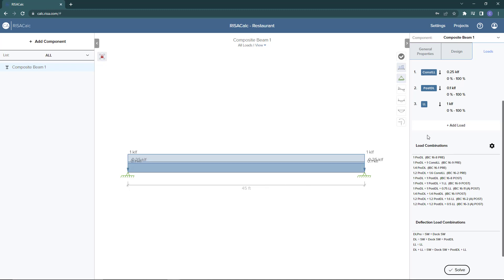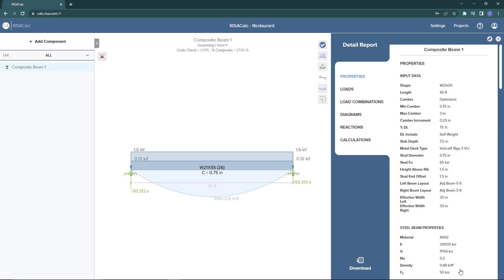At this point we're ready to do our design. I'm going to click solve. The software will solve the solution really quickly and we're presented with our design results.